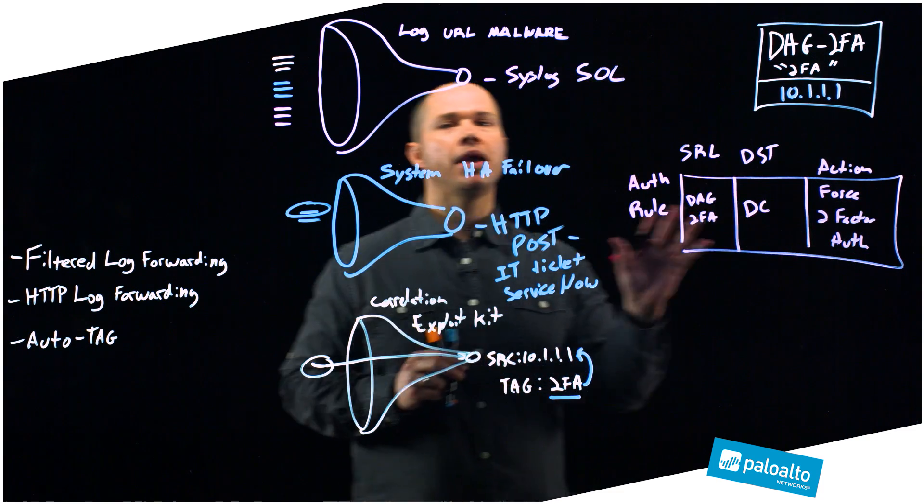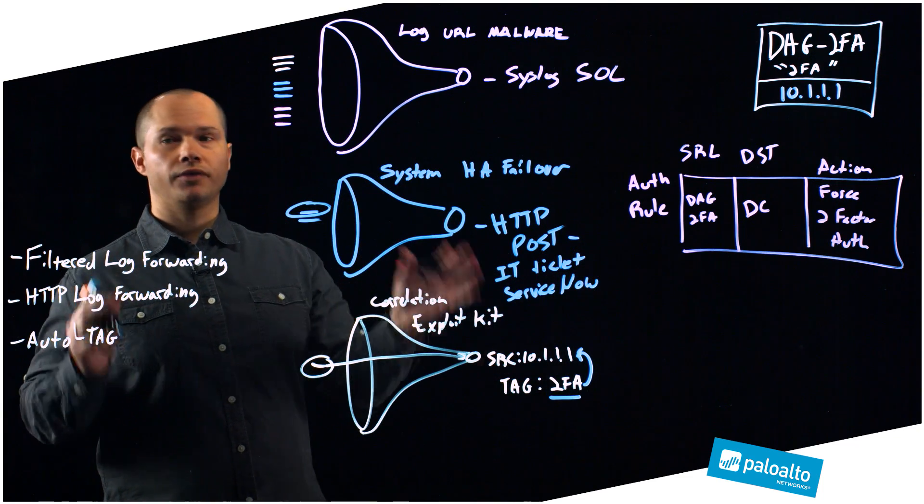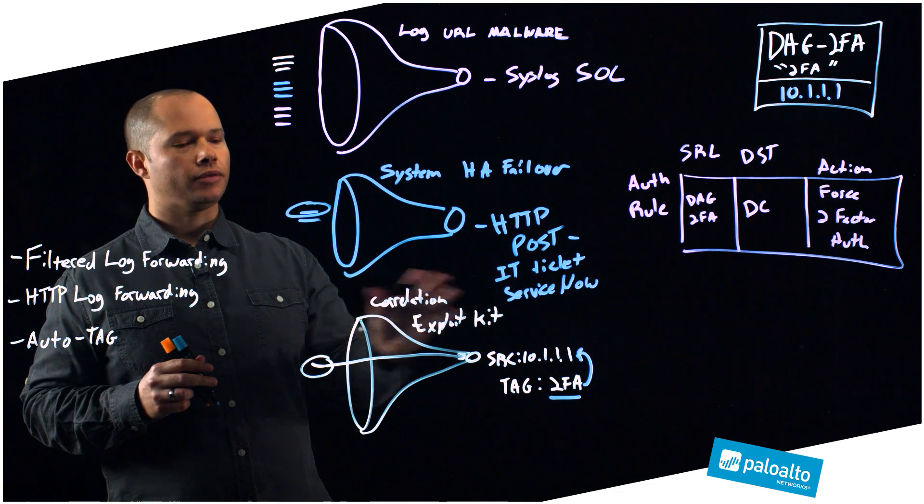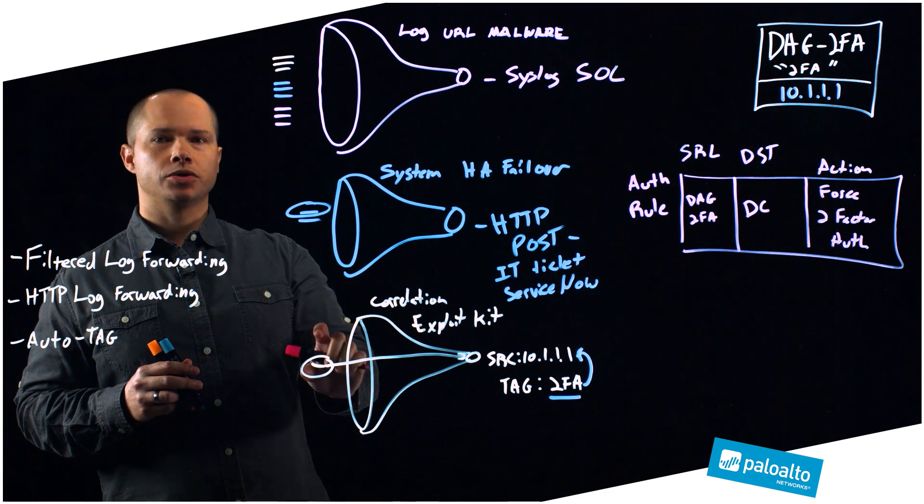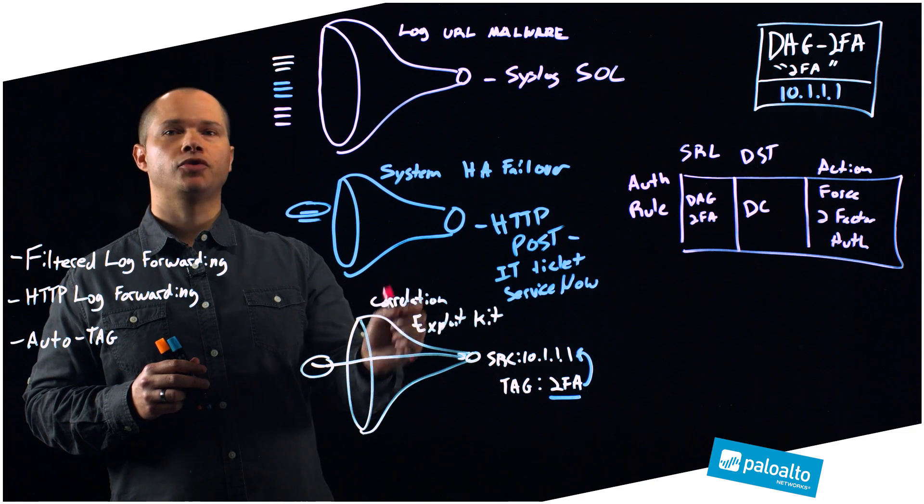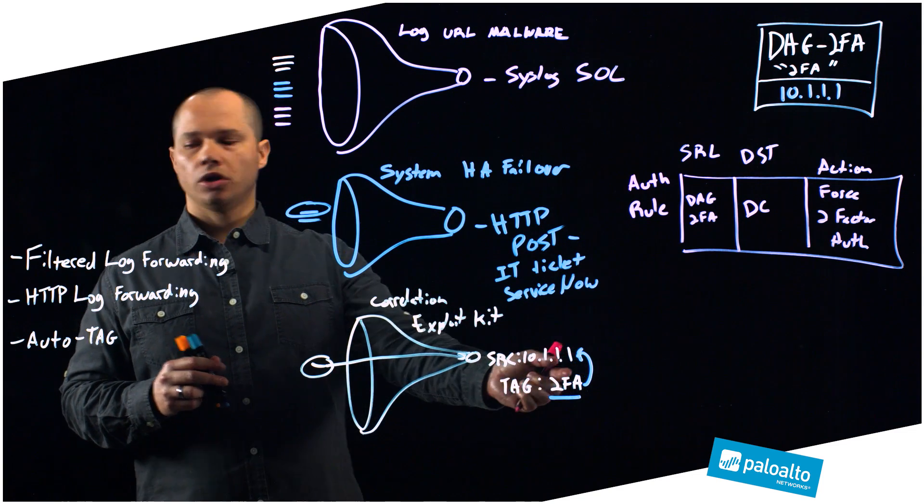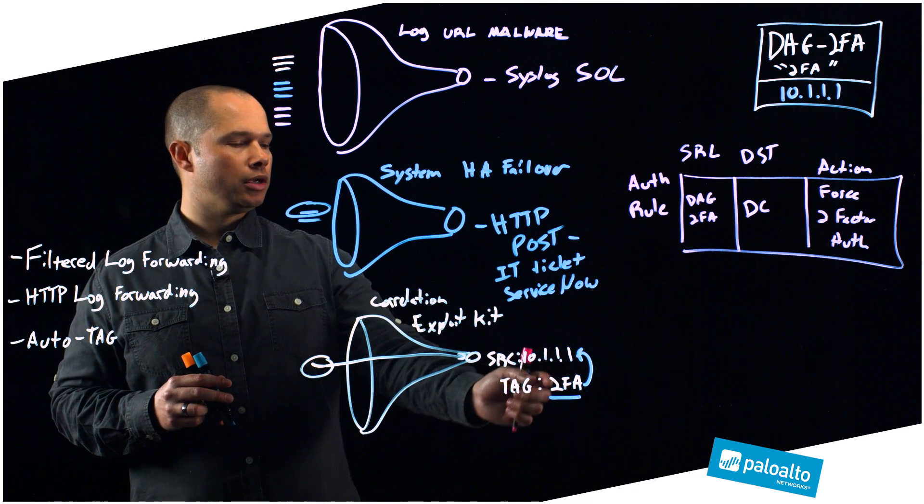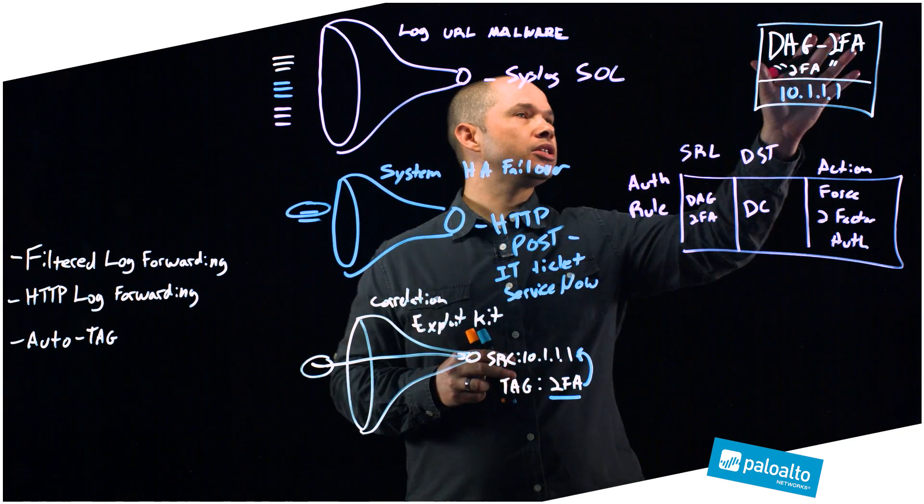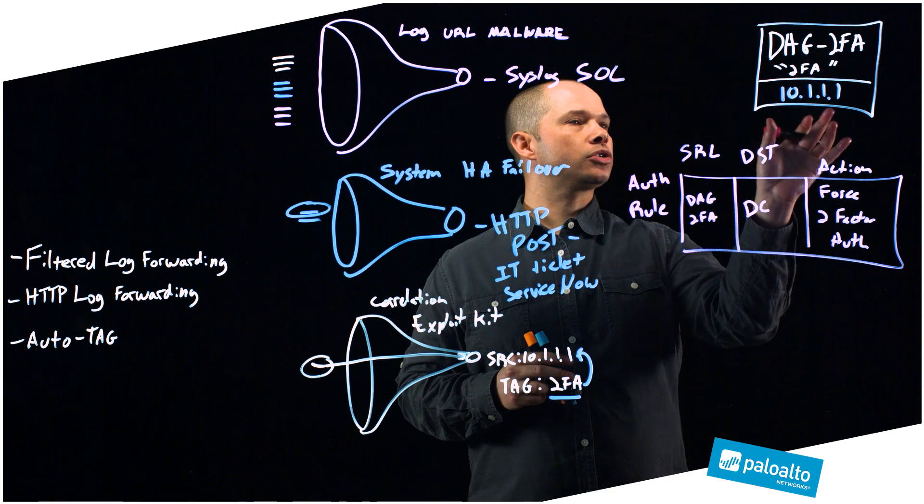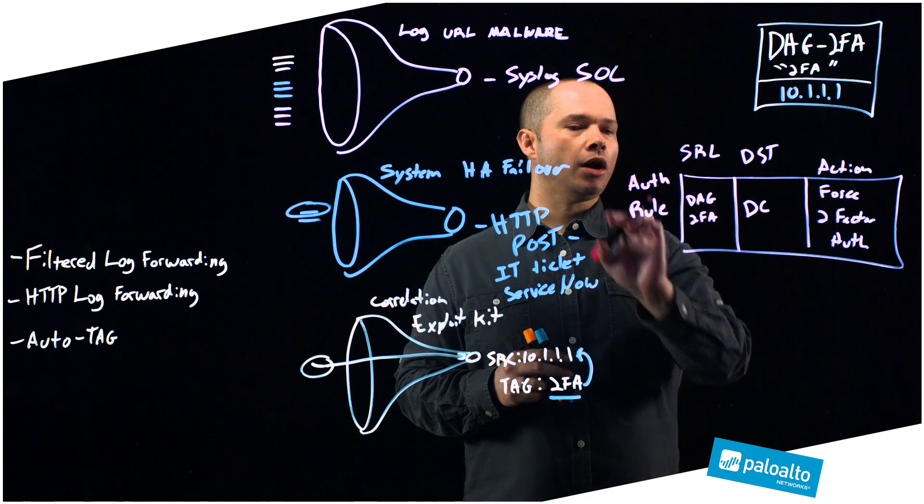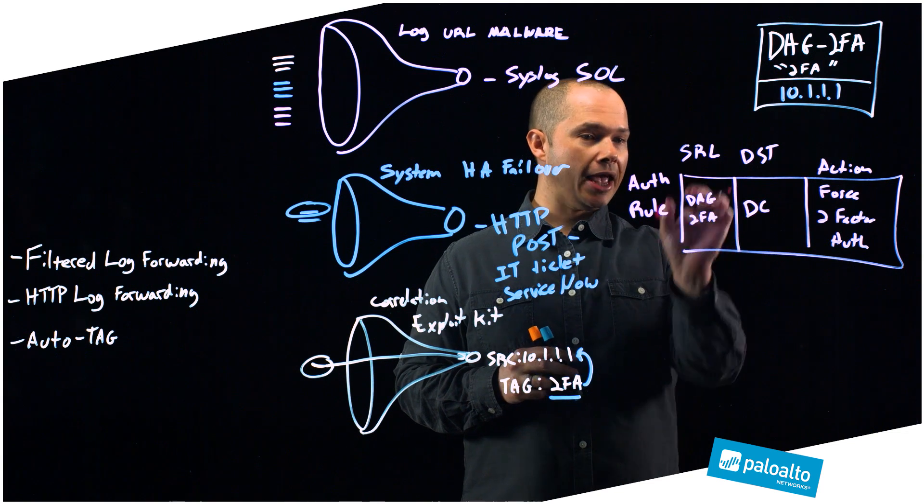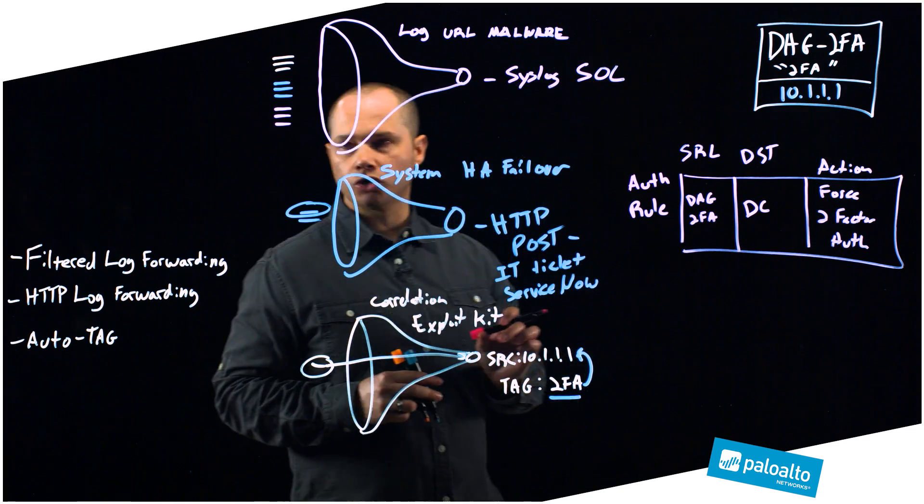This would be an amazing opportunity for all of these features to come together to really enforce and take this action to the next level. Let's recap what happens. A particular user triggers what we call a correlation event that looks like they've been struck by an exploit kit. We utilize this auto-tag feature to now tag this particular source IP with two FA. What happens from here is that it automatically puts that IP address in this dynamic address group called dag two FA, which is used in an auth rule that says if anybody's trying to reach my data center and matches this particular source group, I want to force them to do a two-factor authentication to make sure that they didn't have their credentials stolen. Really powerful way of utilizing these three features that have been introduced in PanOS 8.0.